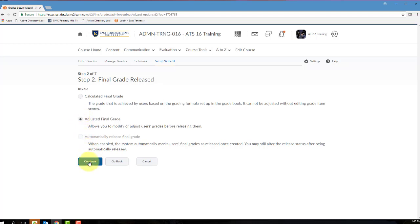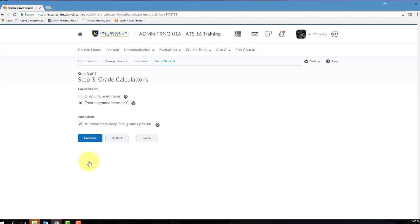The third step of the Grade Setup Wizard determines how D2L handles ungraded items. In D2L, an ungraded item is any grade item that does not have a grade inputted into it. Examples of ungraded items include future assignments that have yet to be completed by the student, or assignments where the student failed to upload an electronic submission or failed to complete a quiz attempt.